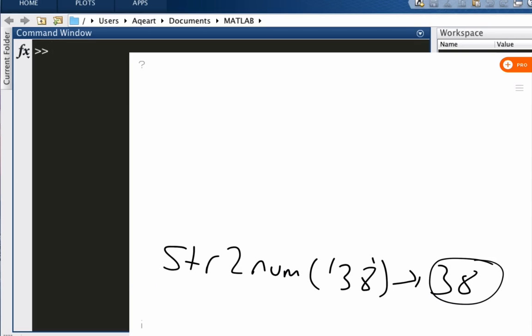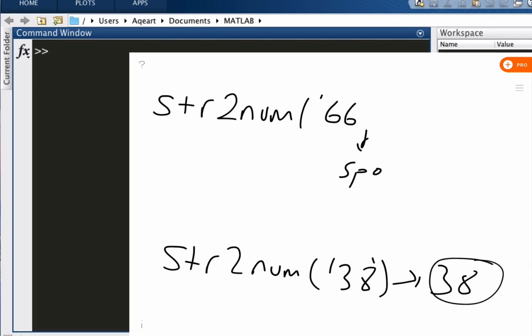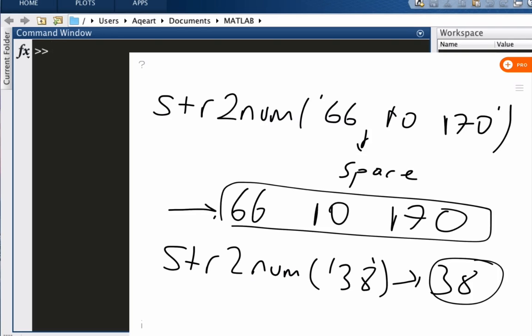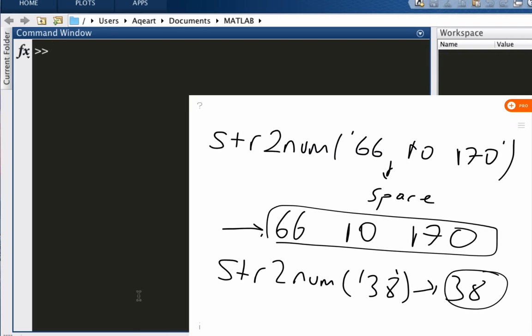Also, we can do something as crazy as this. Let me say I have str2num, and inside single quotes I have '66 10 170'. What am I going to get? You're going to get a vector, right? Not a full-fledged vector, but a row vector. So let me try that and show you what we can get out of it. So we got 66, 10, 170.